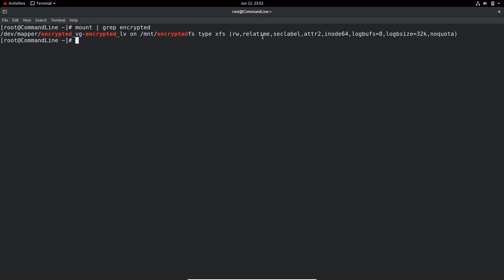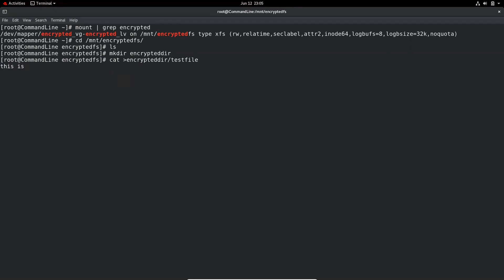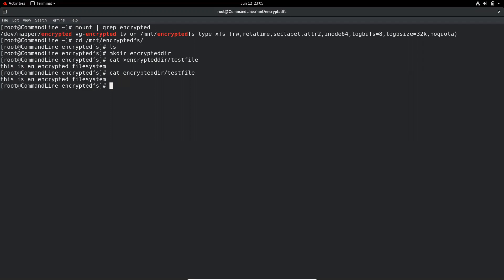Our encrypted partition is ready to use. Going to /mnt/encrypted_fs, we'll create a directory 'mkdir encrypt_directory', then create a file inside it: 'test_file' with content 'This is an encrypted file system'. Note that we manually mounted the encrypted partition to the encrypted_fs directory — this is not persistent. If we want to mount the encrypted partition during the boot process, we have to do a couple of things.